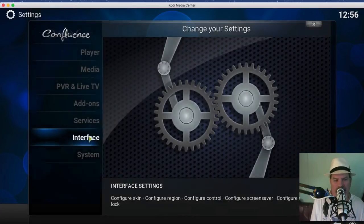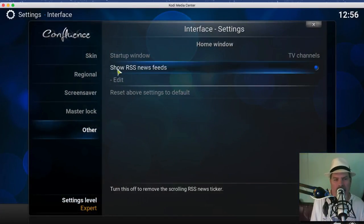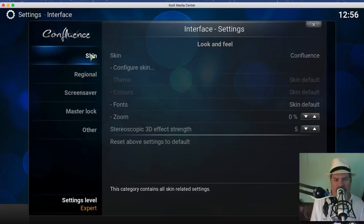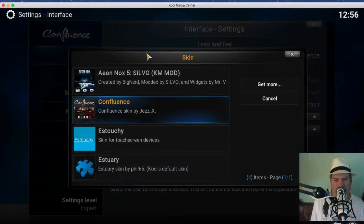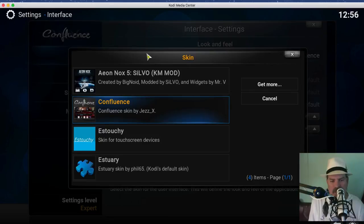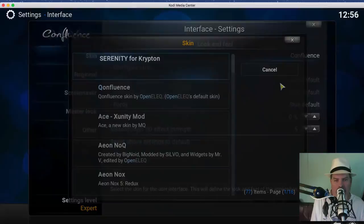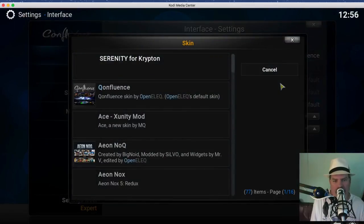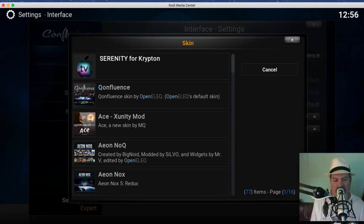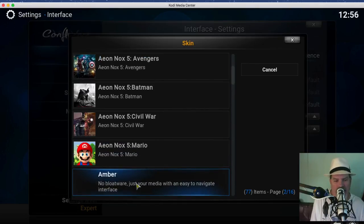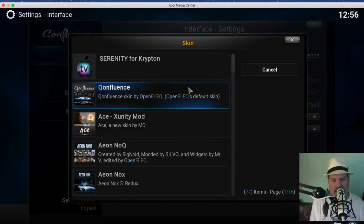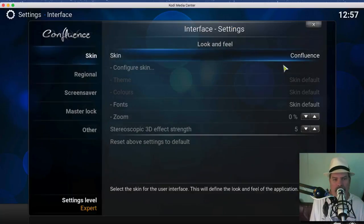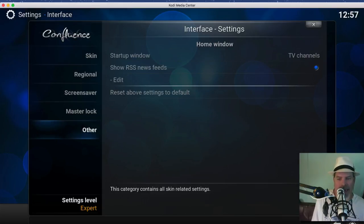From here you want to go to where it says Interface and right up here where it says Skin, make sure you click on Skin and you want to choose Confluence. Now if Confluence is not there, just simply tap Get More and it'll pull up a bunch of different ones and you can look through these later if you want to try changing it to a different one. This Aeon Nox is a good one if you want to try later but right now we're worried about Confluence. Once you have Confluence installed, simply go back out.